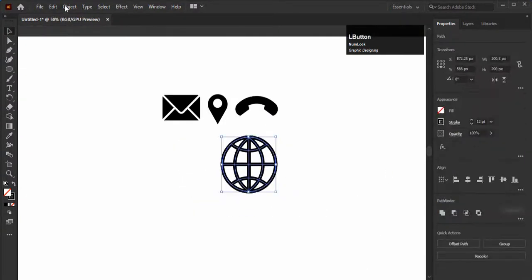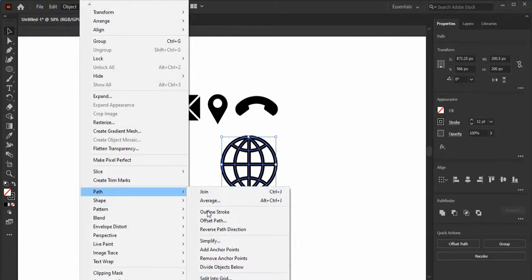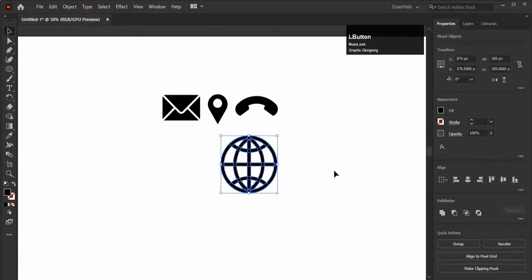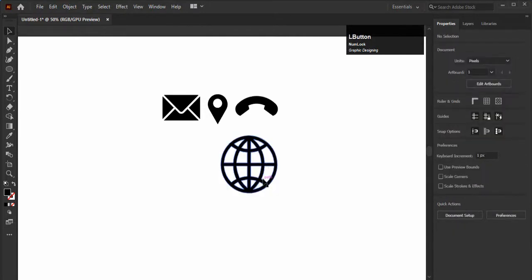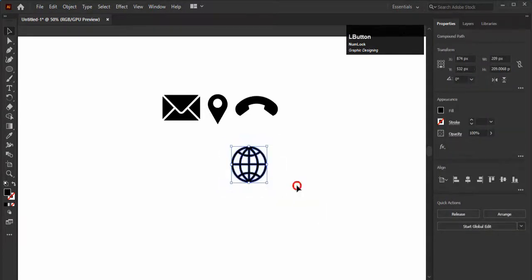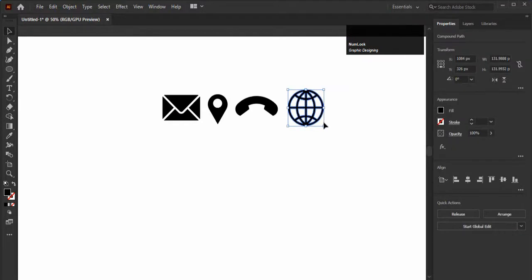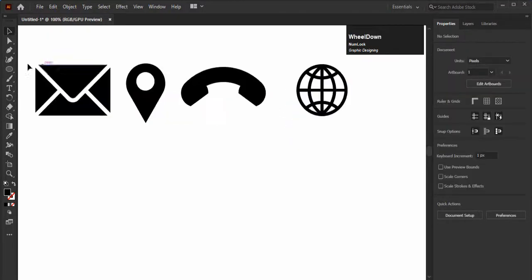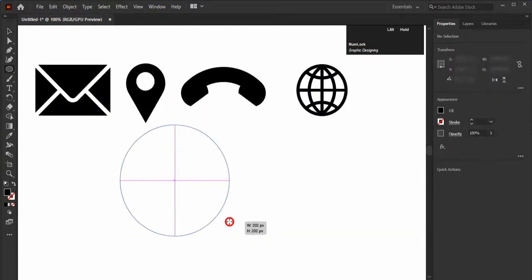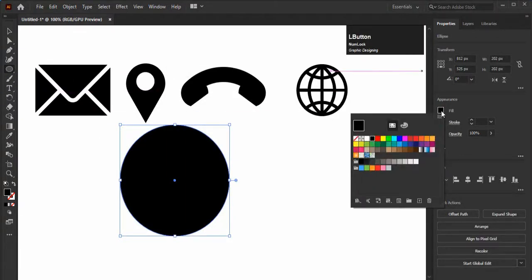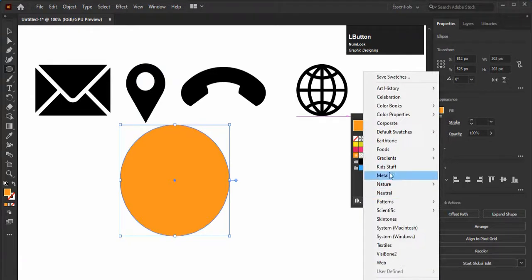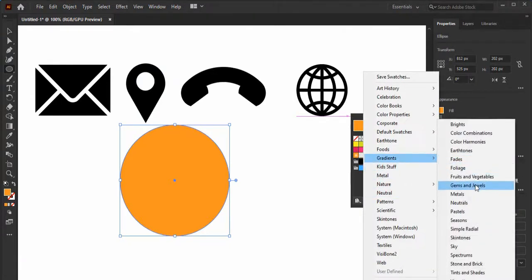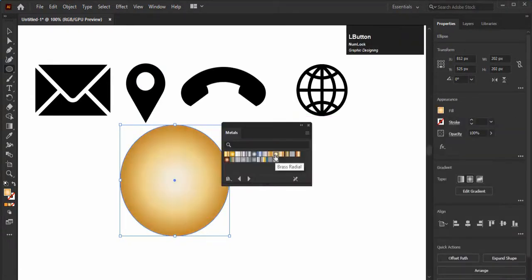Go to Object, then select Path, and select Create Outline. Unite the shapes with Pathfinder. Now create a circle, fill any color in it. I am adding a gradient in it. Link is provided on the top on how to find the gradient library in Adobe Illustrator.